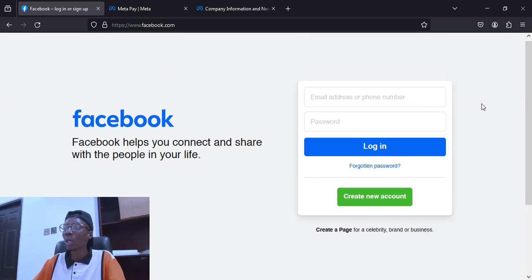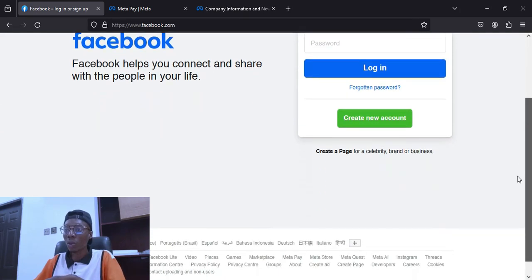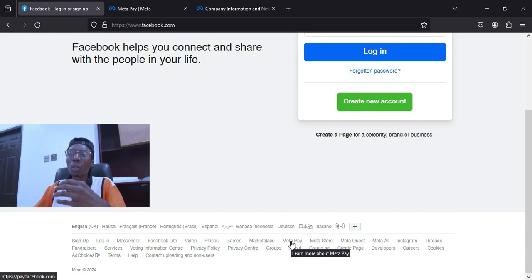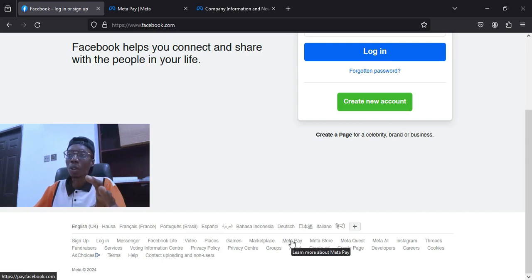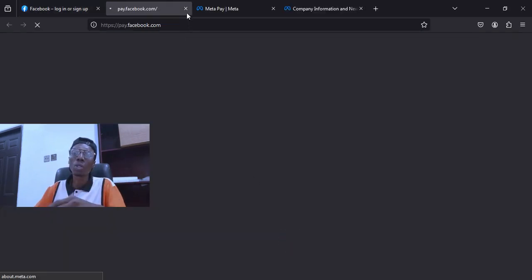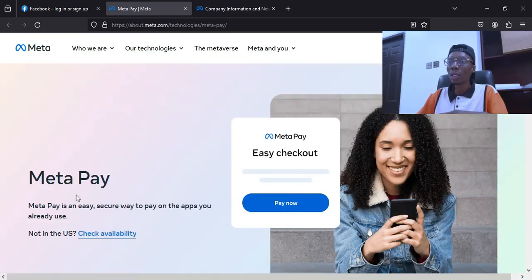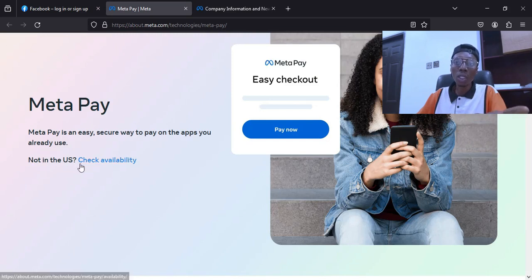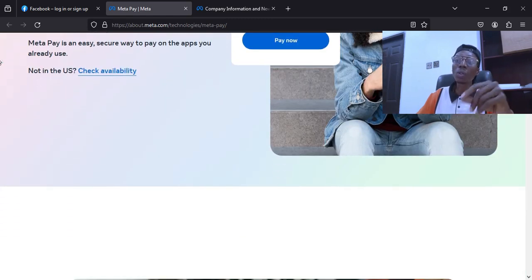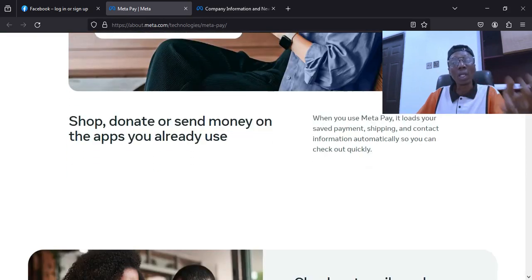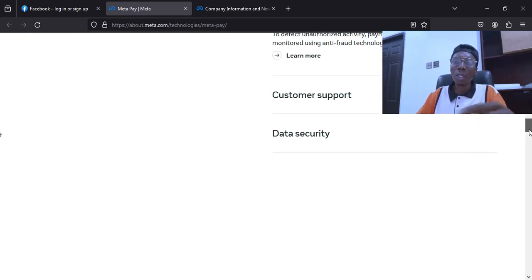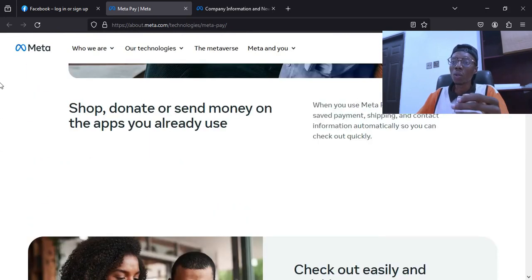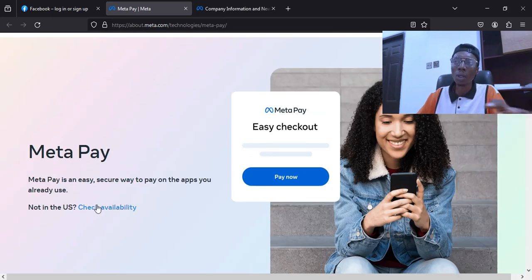When you scroll down you will see Meta Page. Before we go to creating a page I want to show you something you need to know. When I click here it will take me to Meta Pay. Under Meta Pay you will see 'Not in the USA? Check availability.' So if you are not in the USA, you have to check if your country is among the list of countries that can monetize Facebook.